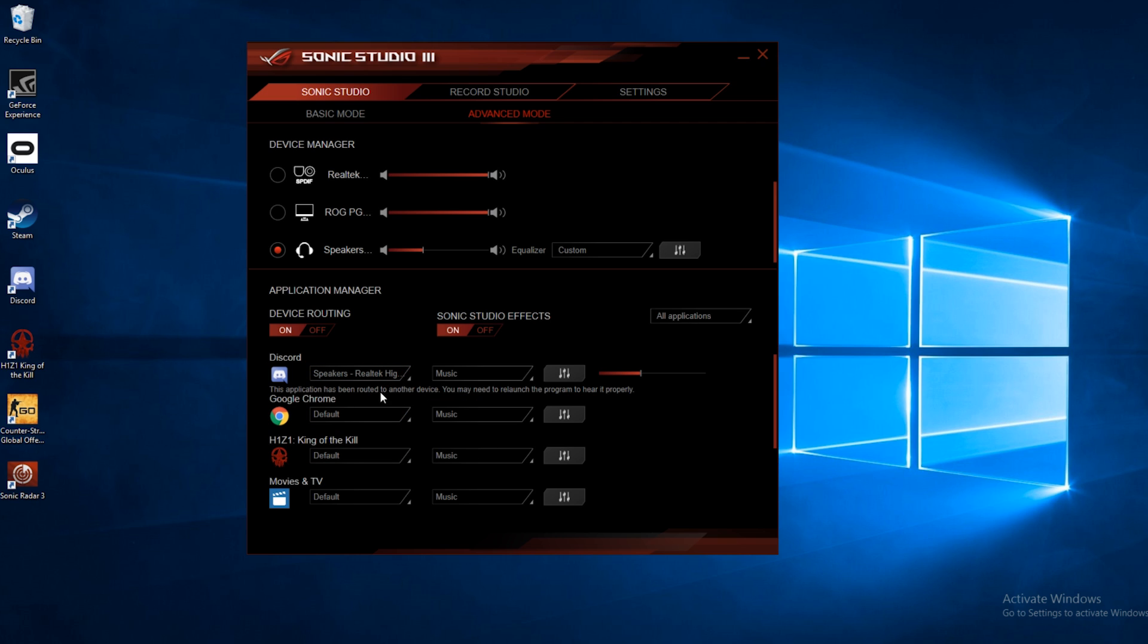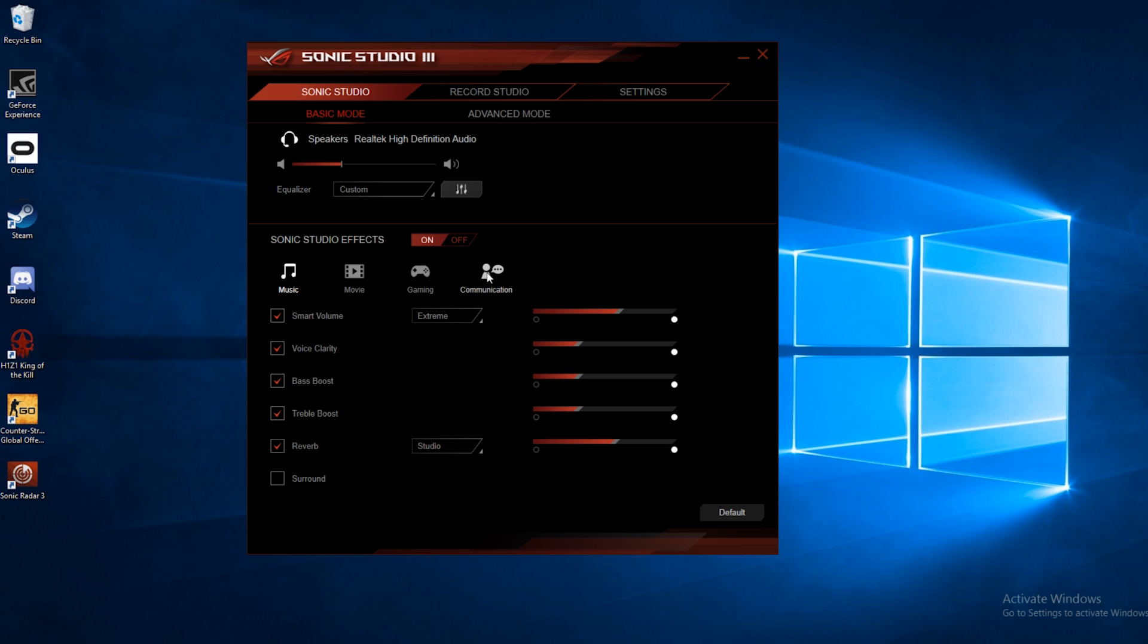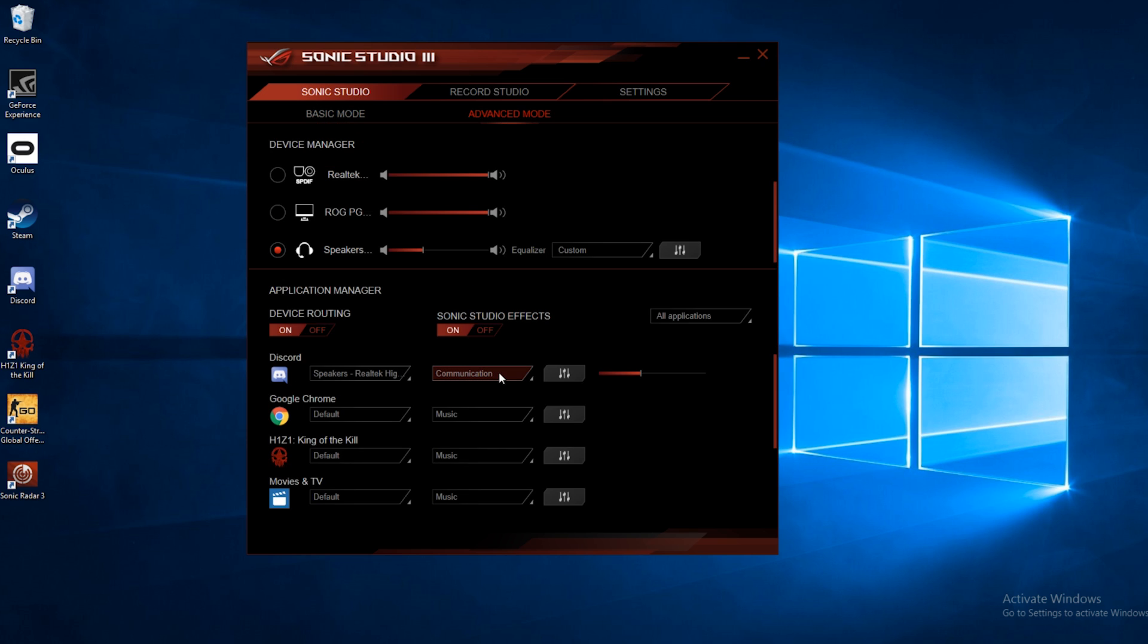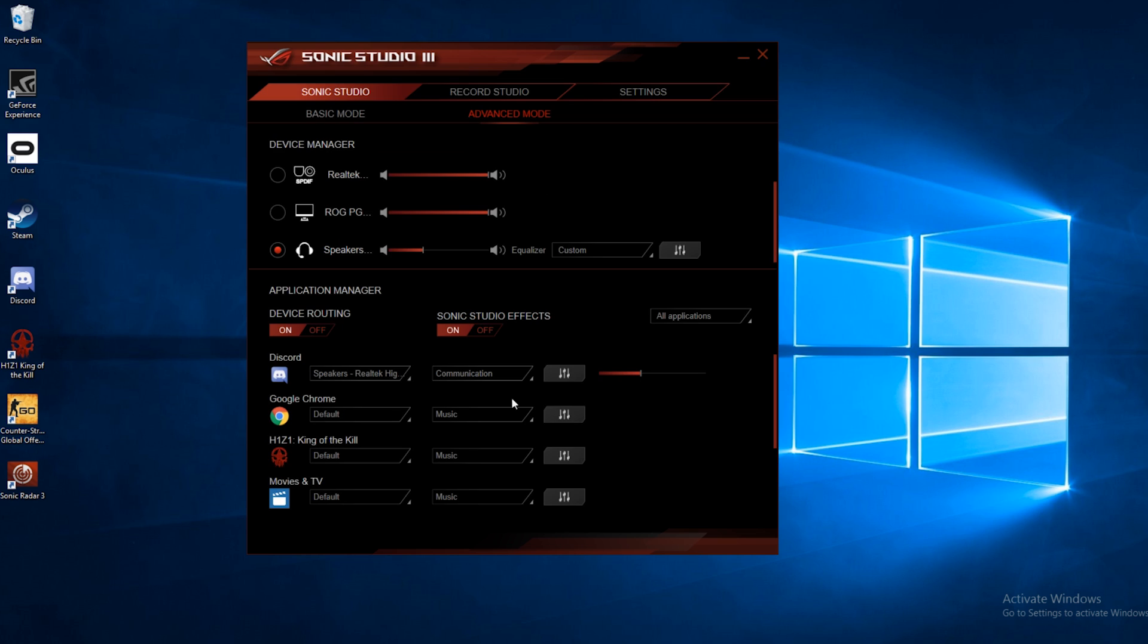But let's say with Discord, you always want to be using your headset. So we'll go ahead and select that. So every time we open up Discord, it will be routed to our headset. And then here, we can select one of the presets. So we want this to be the communication preset, and that corresponds to the communication preset over on the basic page. So however you adjust that is how it's going to be set up over here. And you can also click on this icon here and adjust those settings.